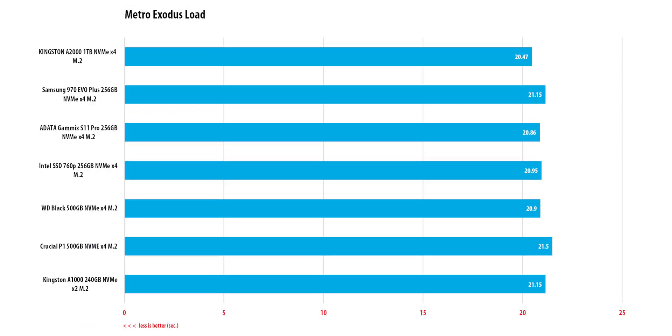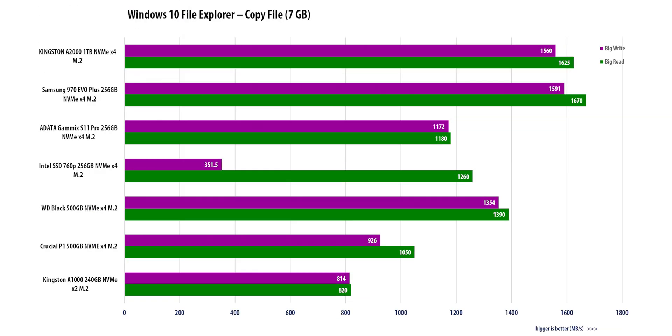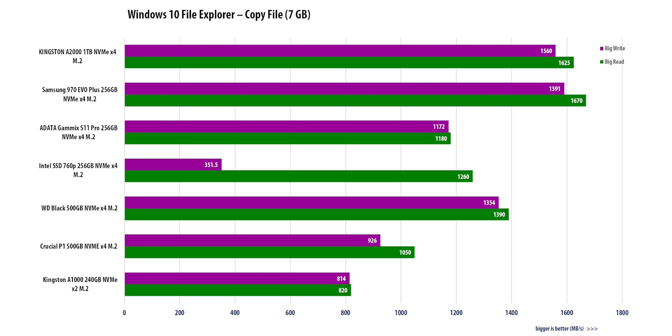Hence, the launch time of Metro and Battlefield games was shorter than the competing SSD models in this category. Transfer when copying large files reaches an effective 1.7Gbps when reading and 1.6Gbps while writing in File Explorer.